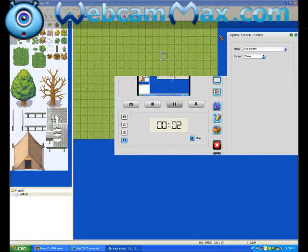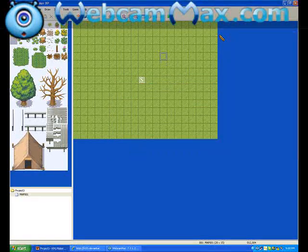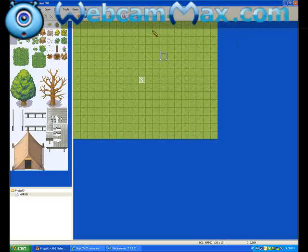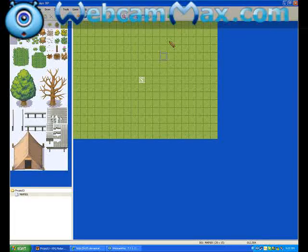Okay, I'm going to show you how to change the title screen on RPG Maker XP. Pretty simple.